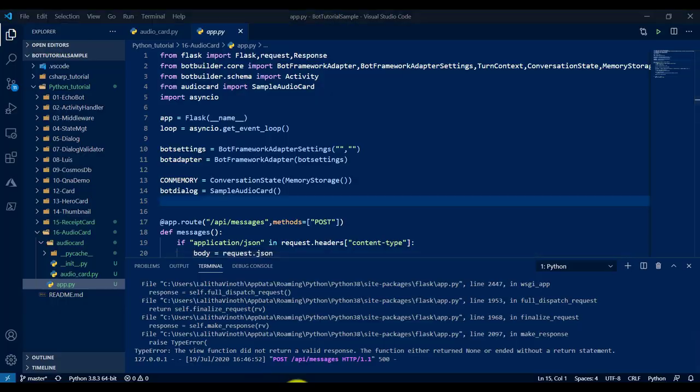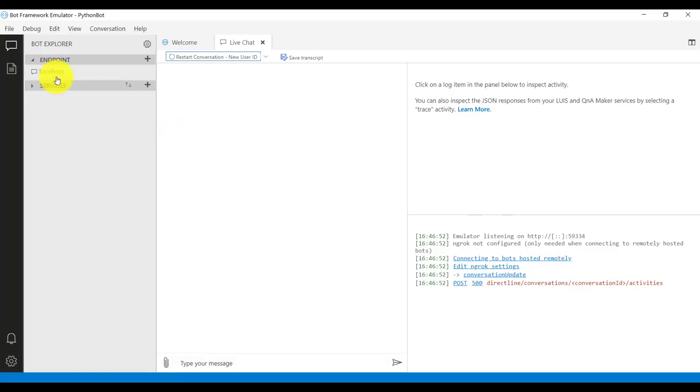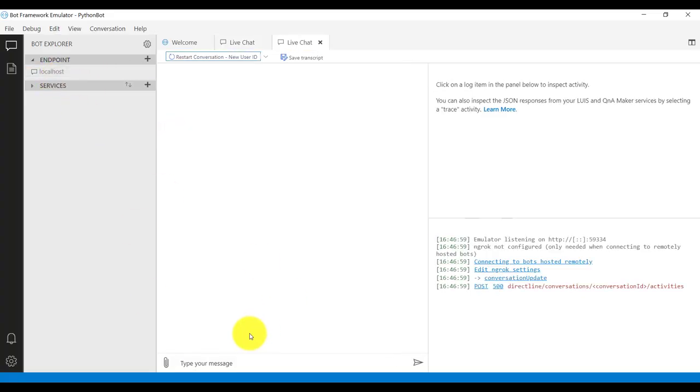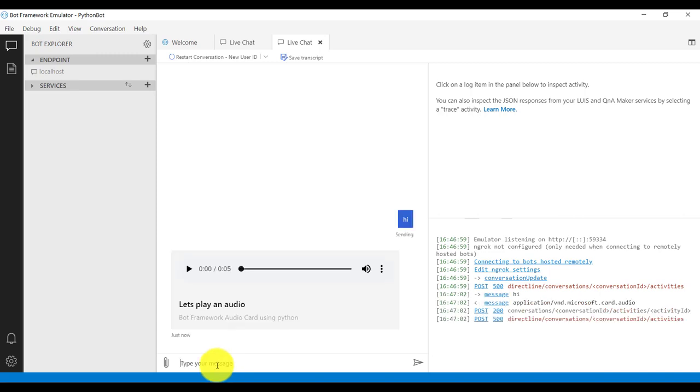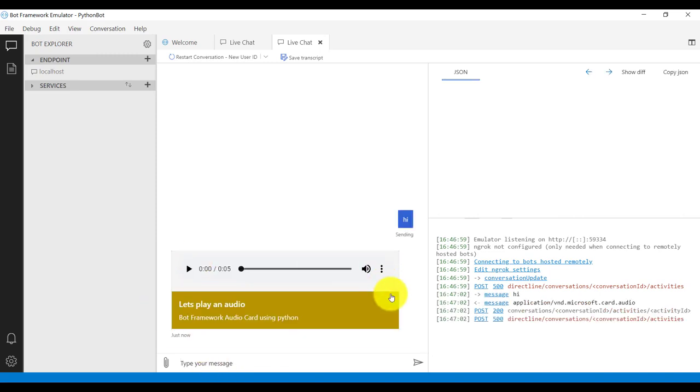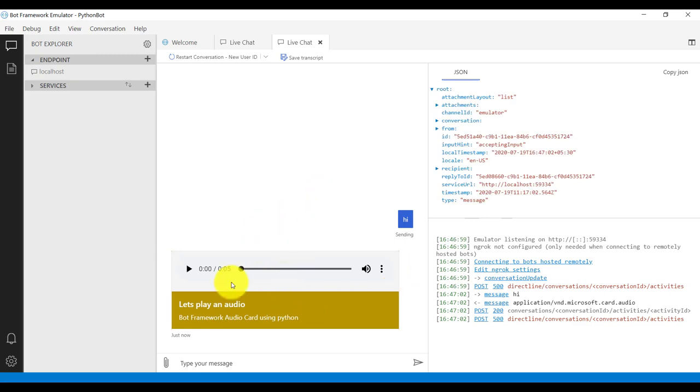So go to emulator and connect this. Just send message, hi. Here you can see our audio card is ready. Just play. Some sound is coming.